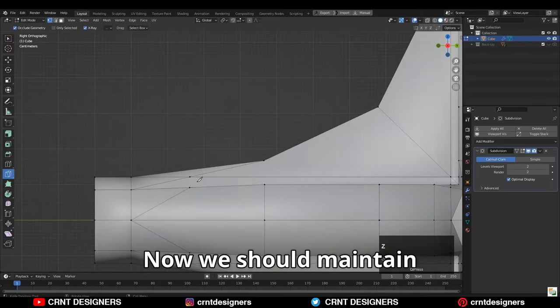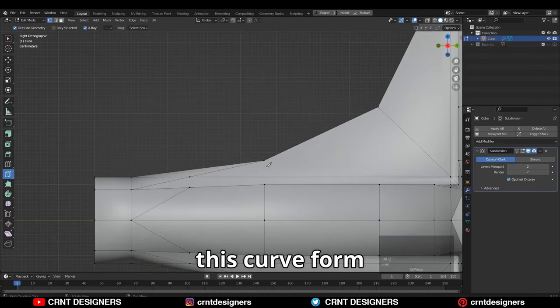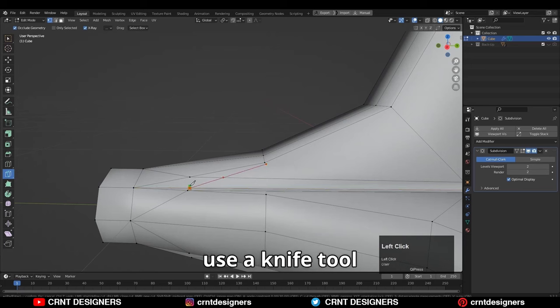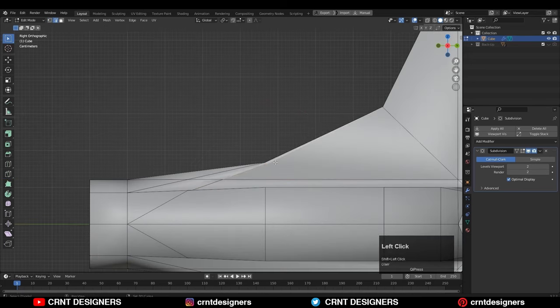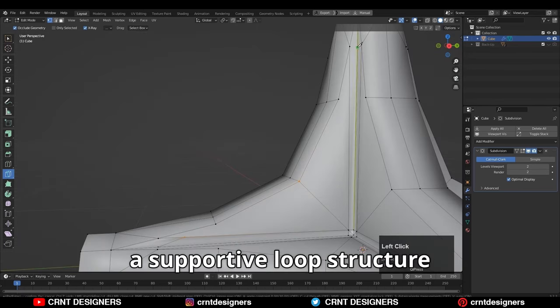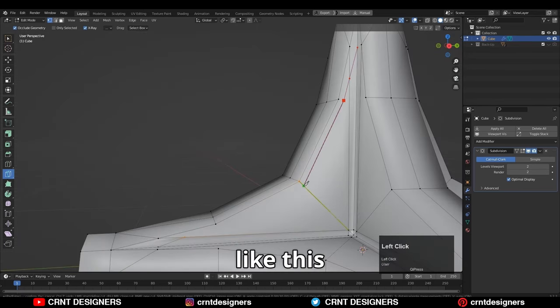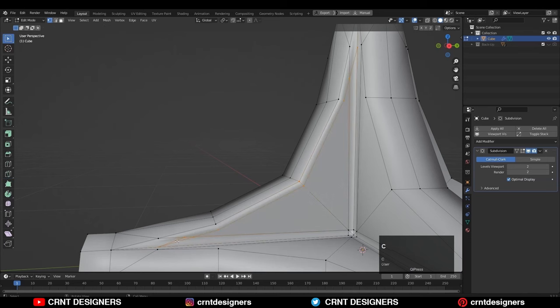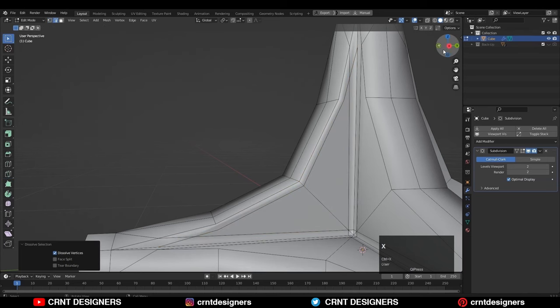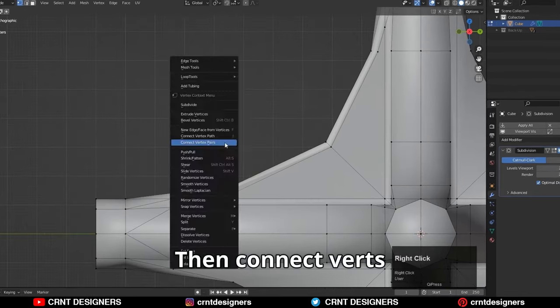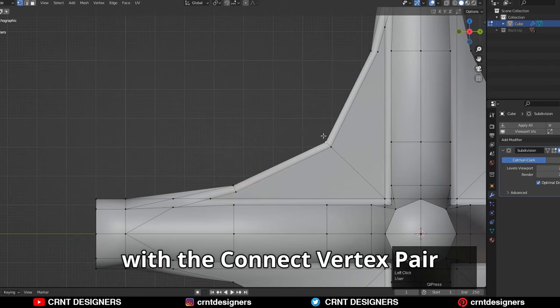Now we should maintain this curve form. For that, use a knife tool and create a supportive loop structure like this. Then connect vertices with Connect Vertex Pair.